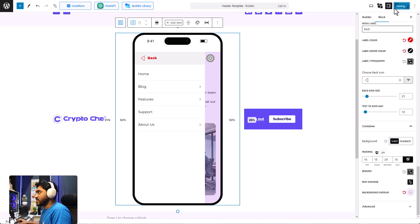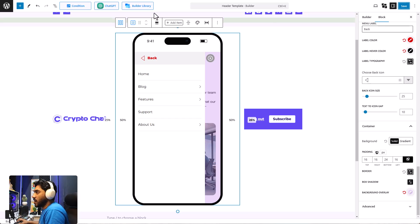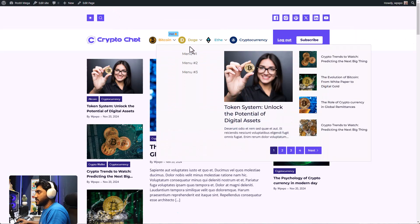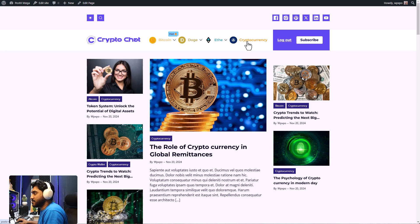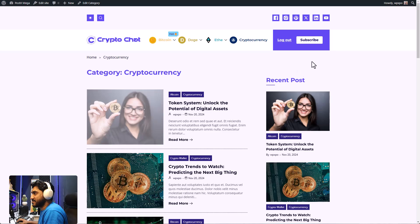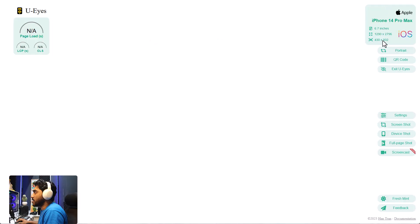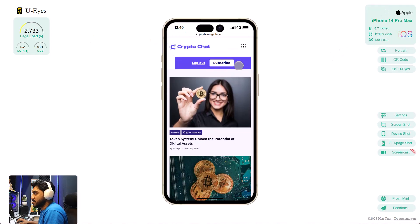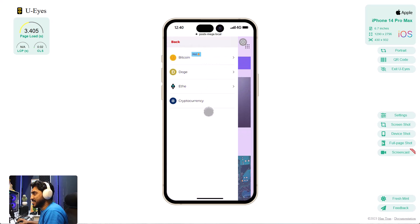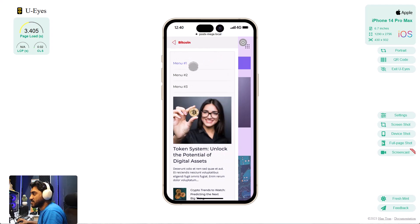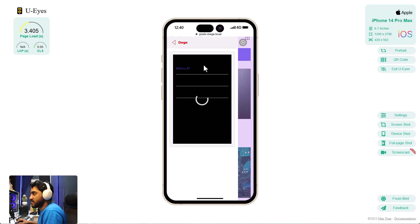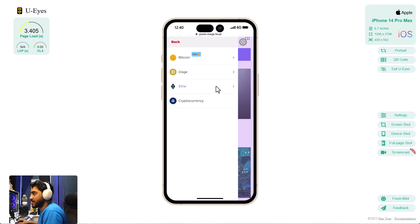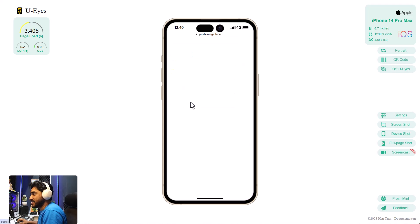Now let's have a look at the front end — both from a mobile view and on desktop. Here's our mega menu: there's a video mega menu, a traditional mega menu with the post module, and a menu item that links to a category. Now from a mobile perspective — you can see the hamburger icon, and when you click on it we get the sliding animation. Here's our mega menu with advanced pagination, a menu with the video background, and a traditional menu. There's also a link that takes us to the category page.